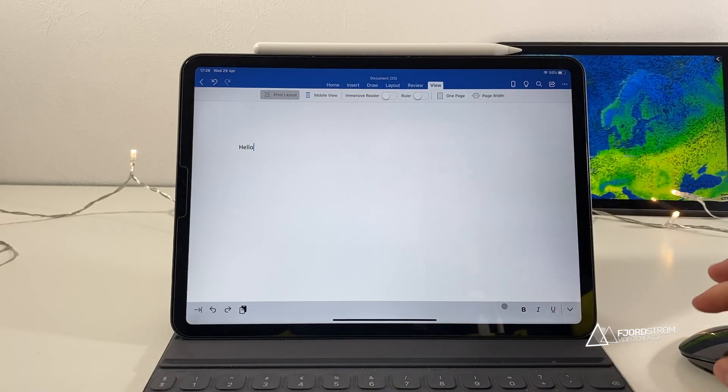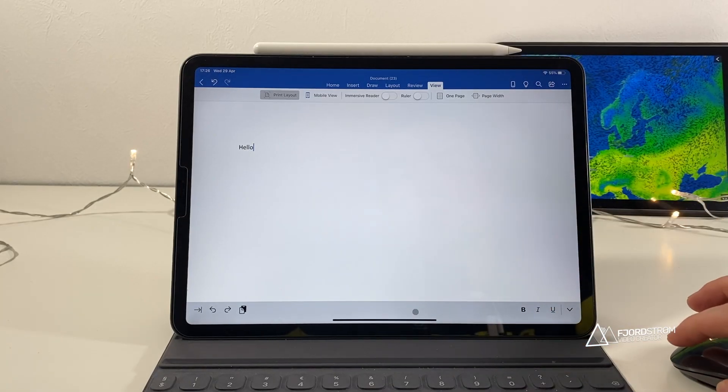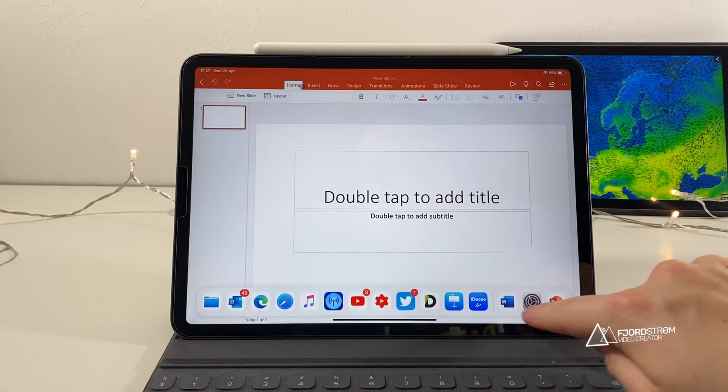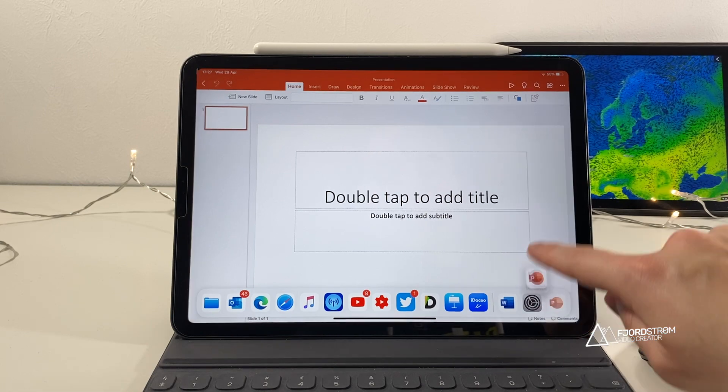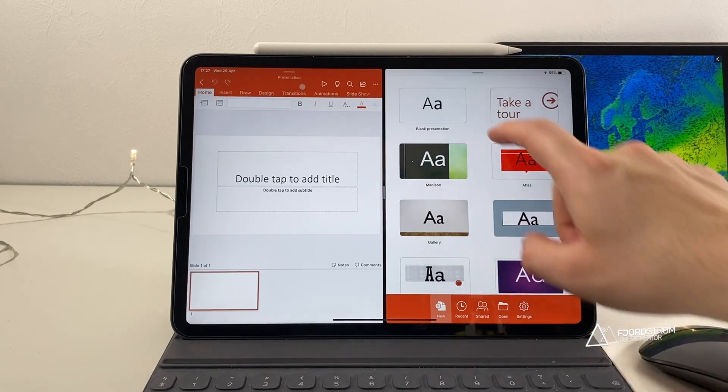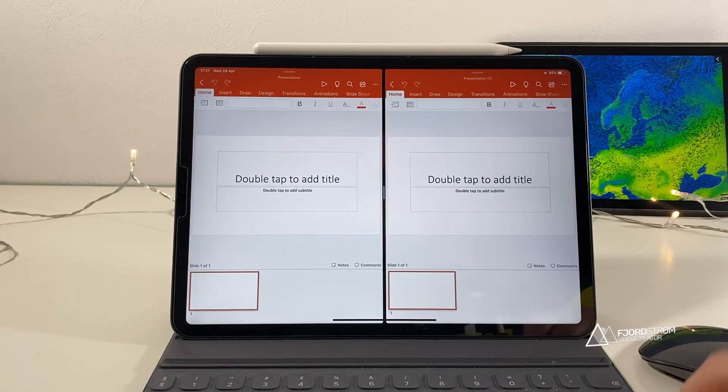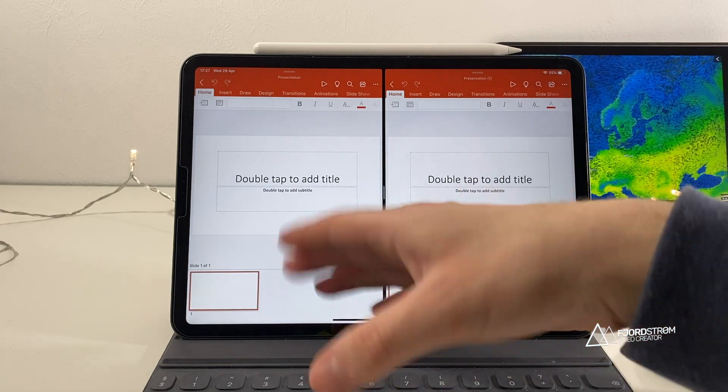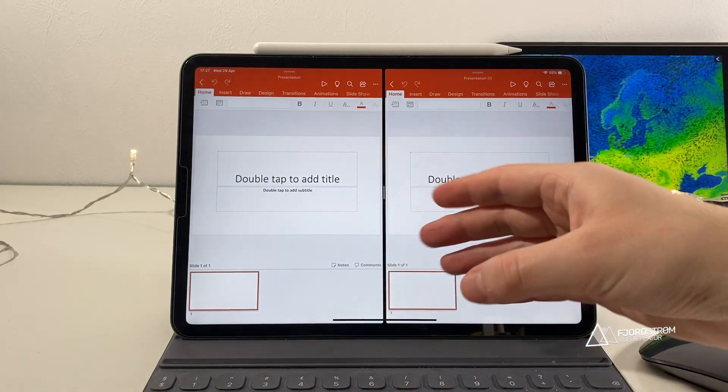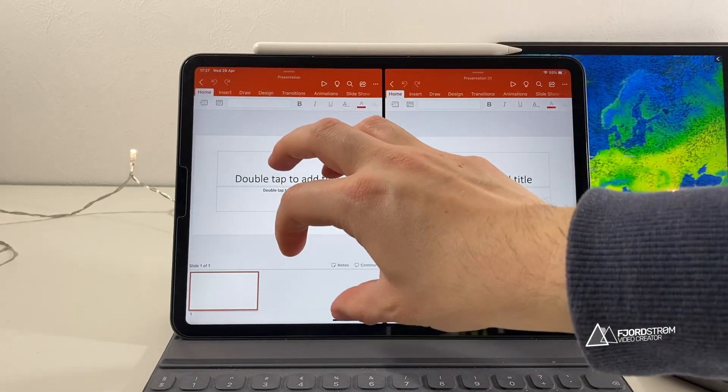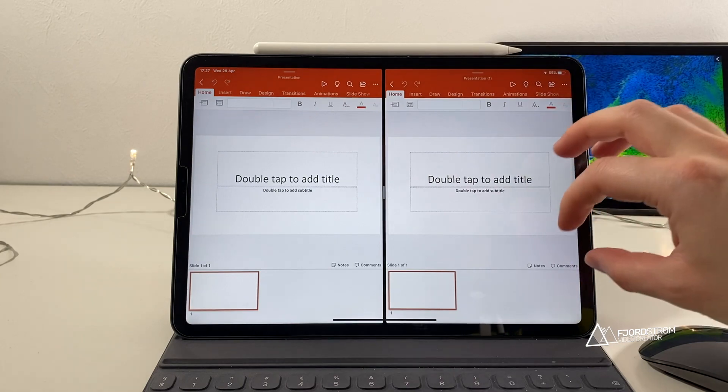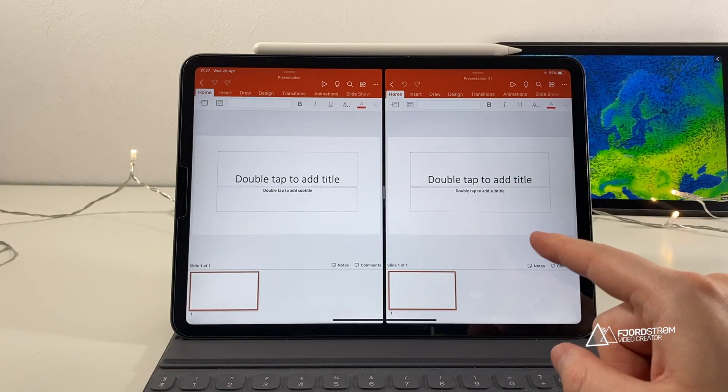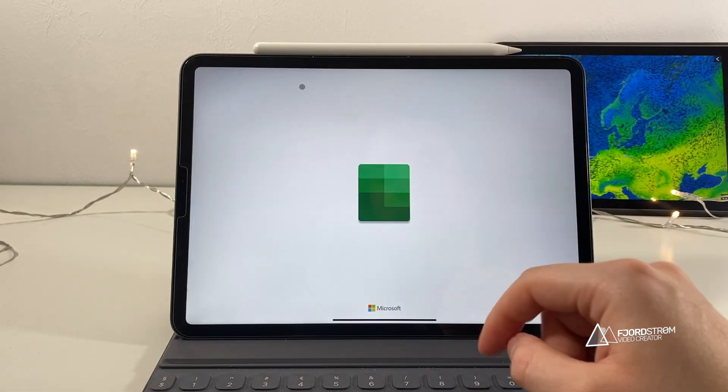And not only here, but also in, for example, PowerPoint. And then you can also just take a presentation and use them side by side. So for example, if you have a colleague who made a nice presentation and you want to use a few things from that presentation in your own presentation, then this is a very powerful option.